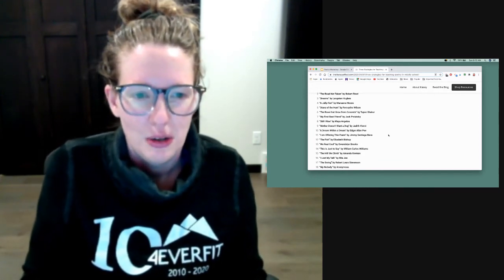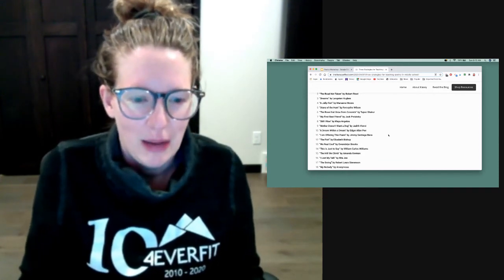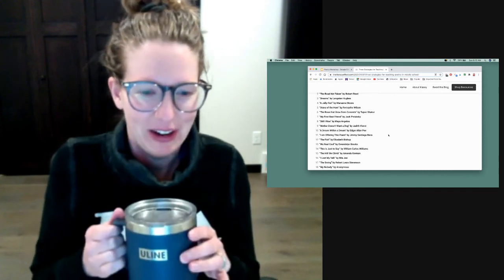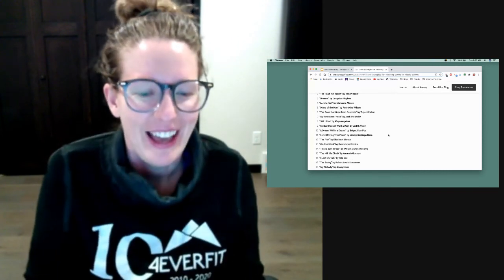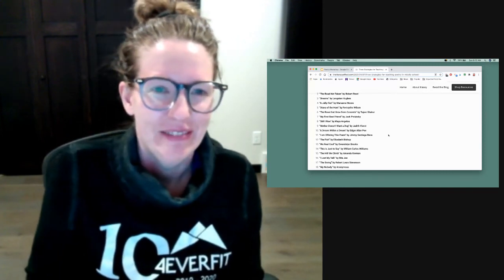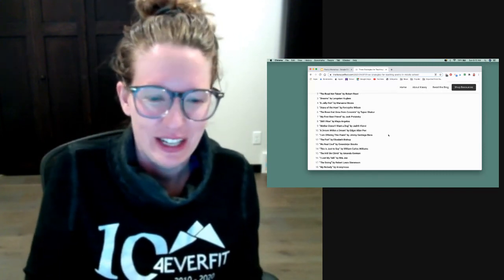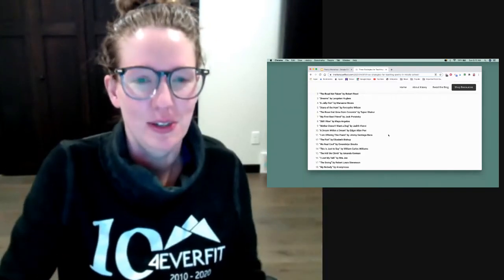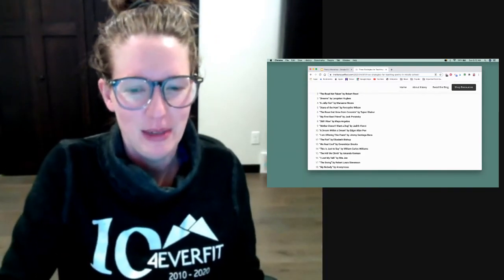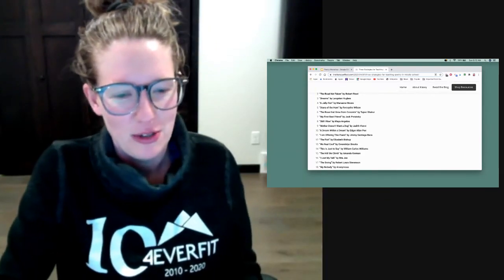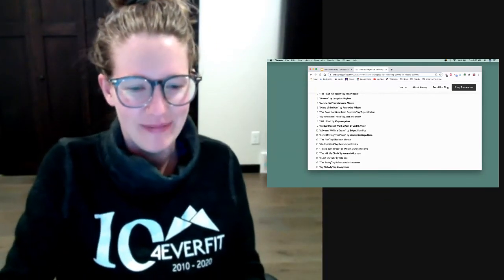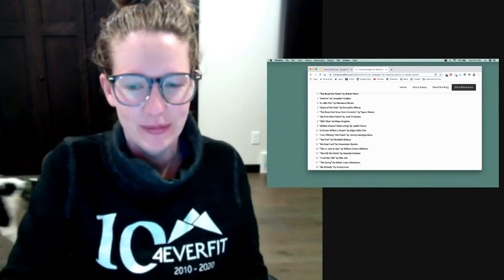I hope that everybody's having a great Sunday morning, getting their coffee in, and just have a great day. Try out poetry with your students. If you do, let me know what you think. And I will see you next time. Thanks, everyone.